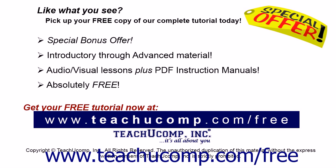Like what you see? Pick up your free copy of the complete tutorial at www.teachucomp.com/free.